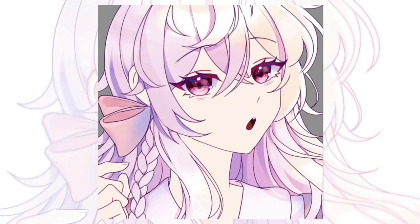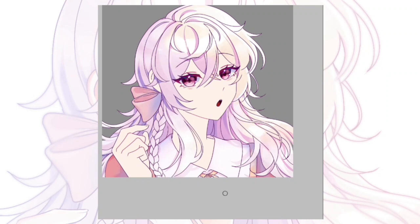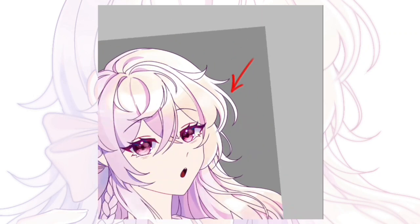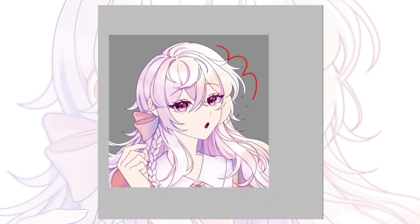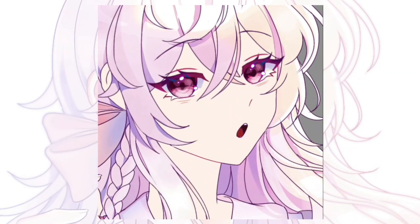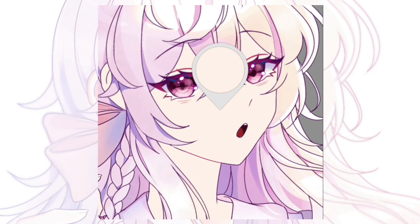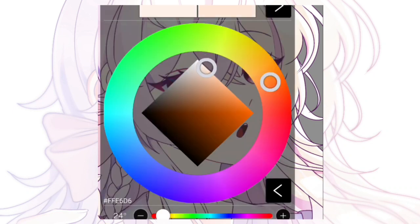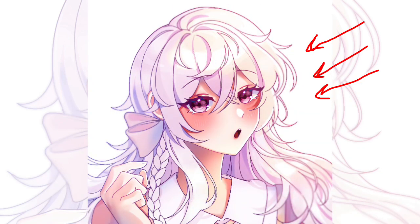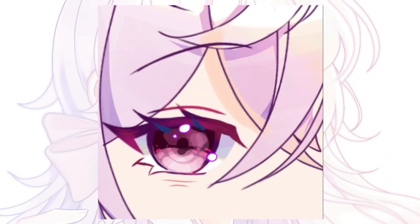Hey, what's good everybody, I'm back finally. So today we're gonna do a skin shading tutorial. I'm so sorry, I'm not doing this with a script. Lighting is very important in shading, so in my drawing the lighting is from the top right.